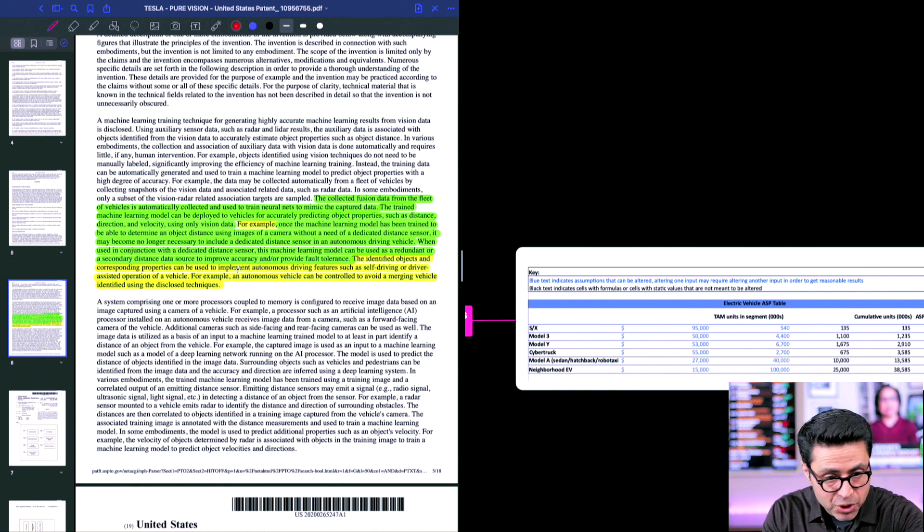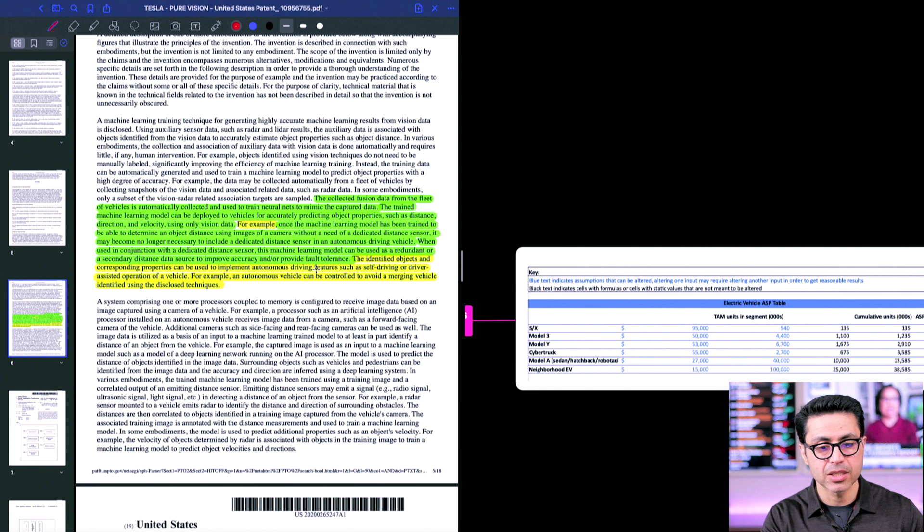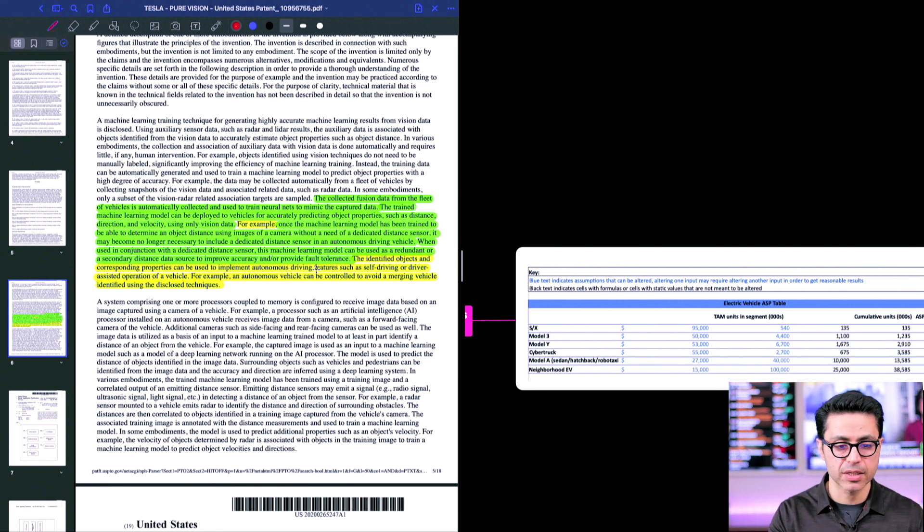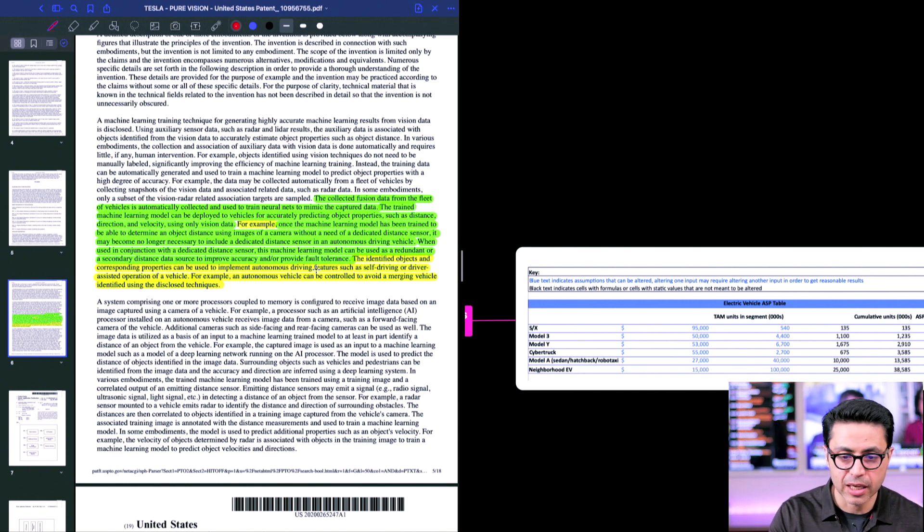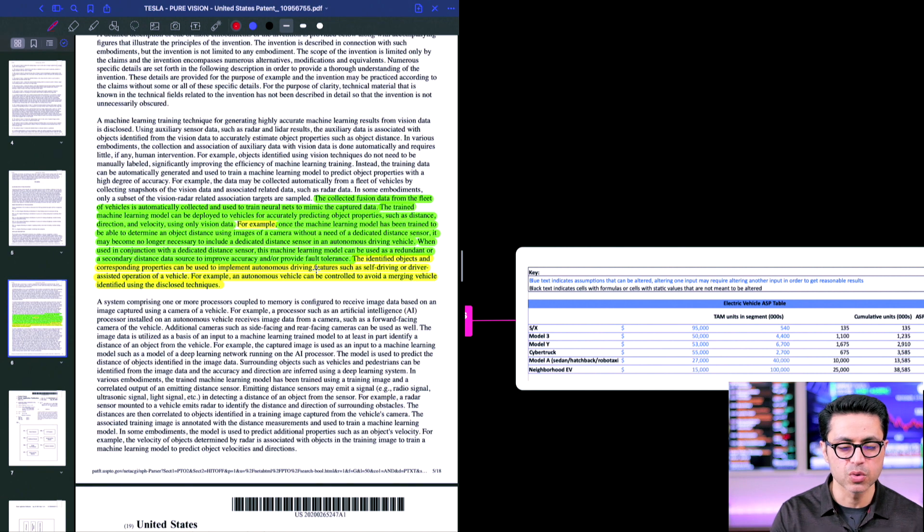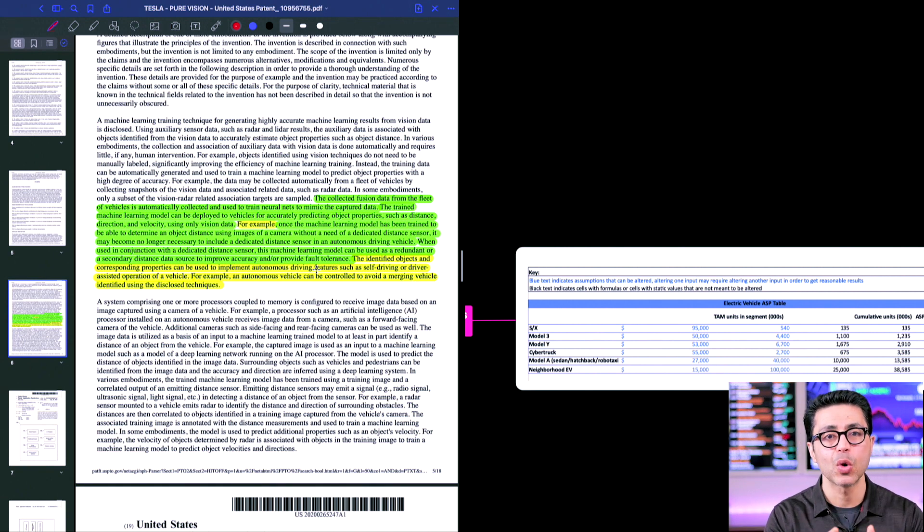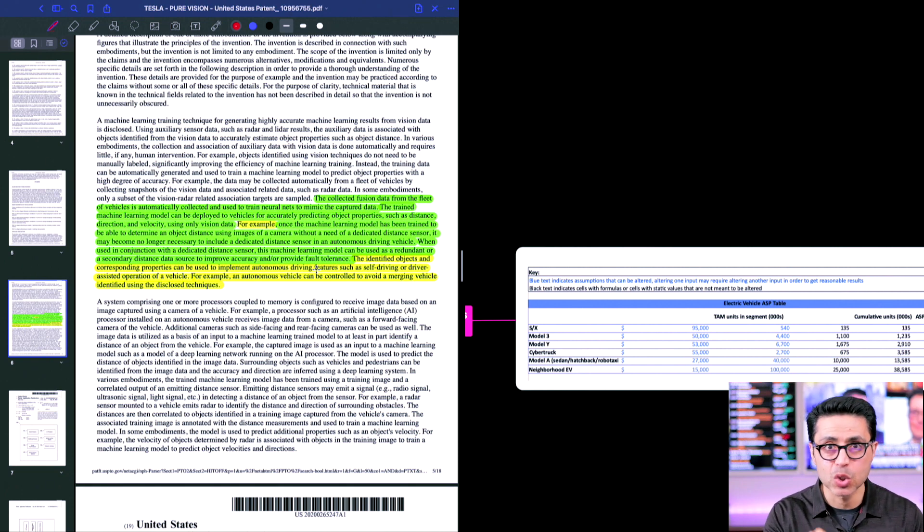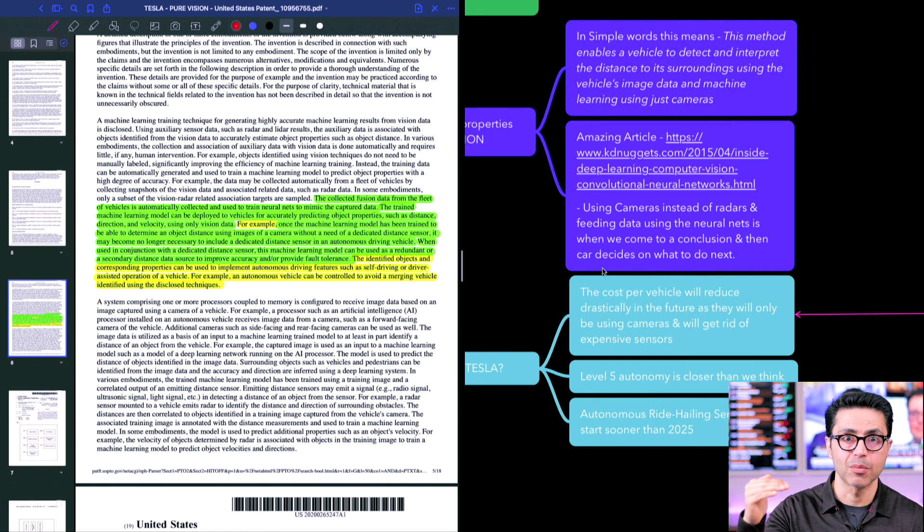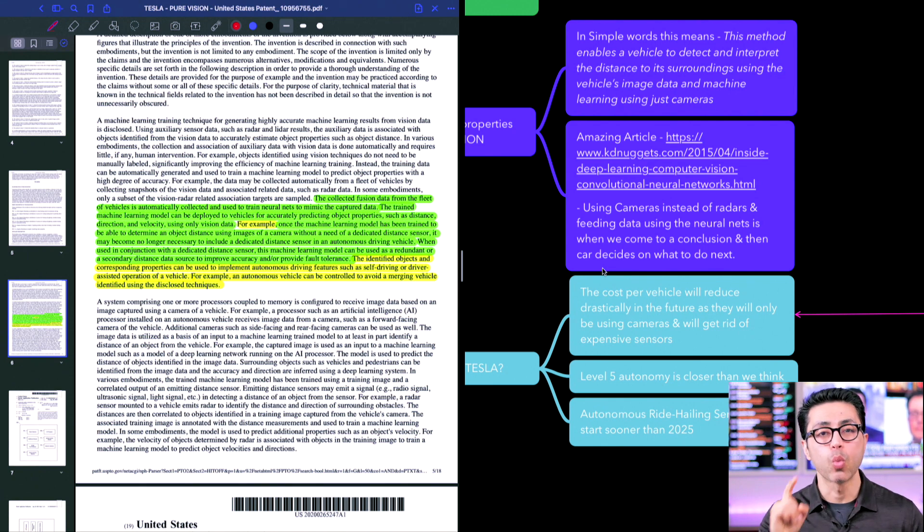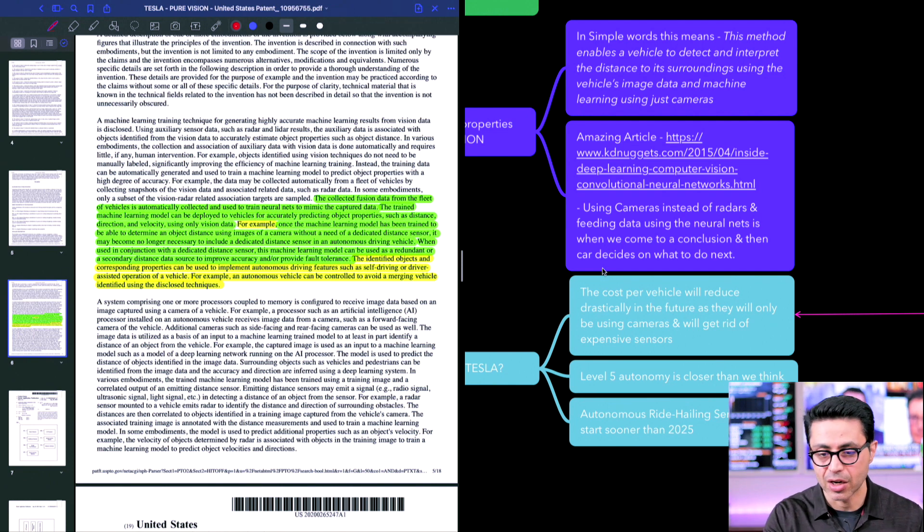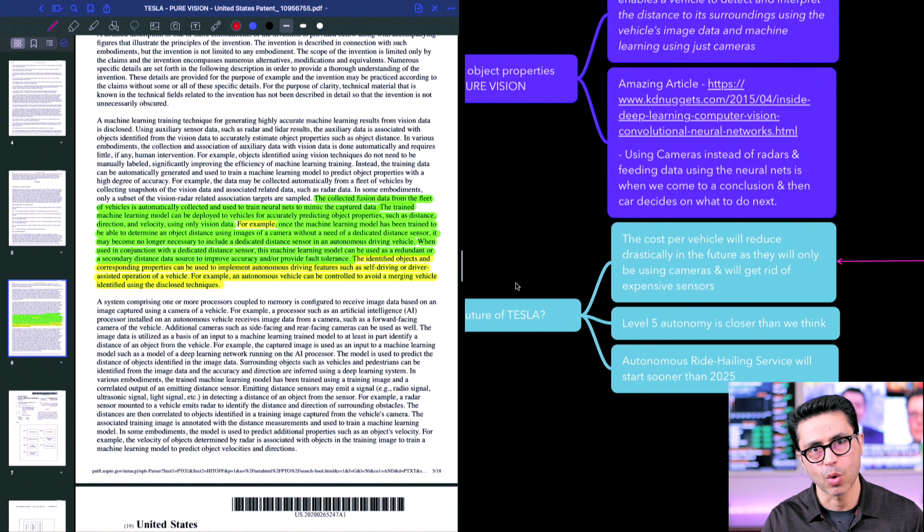The identified object and corresponding properties can be used to implement autonomous driving features such as self-driving or driver assisted operation of a vehicle. For example, an autonomous vehicle can be controlled to avoid an emerging vehicle identified using the disclosed techniques. So this is where they talk about how they are going to implement this in autonomous vehicles. So why is Tesla so keen on getting this right or approving it? Number two point, level five autonomy is closer than we think. What I'm reading to you here is one year old. Imagine what they have achieved in one year. I think that level five autonomy will be solved by the end of 2021.